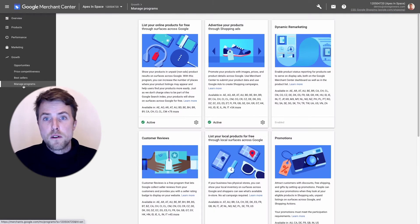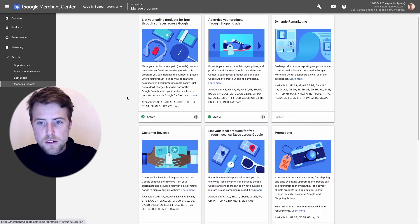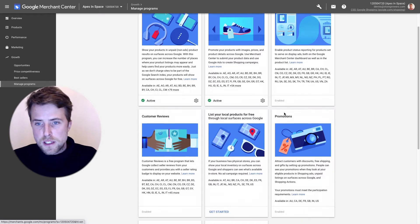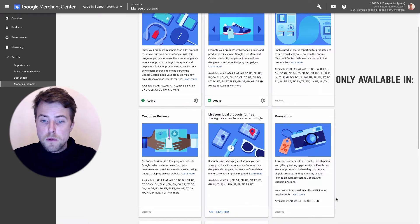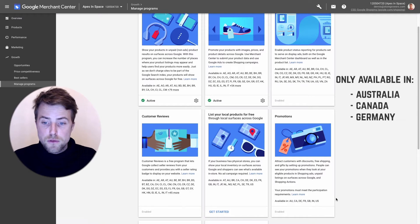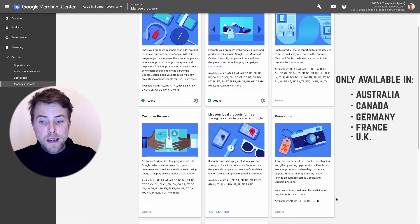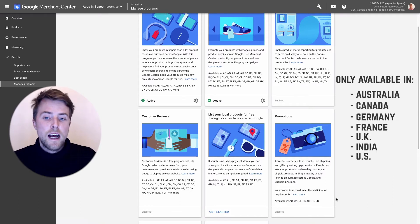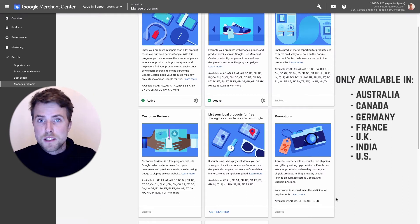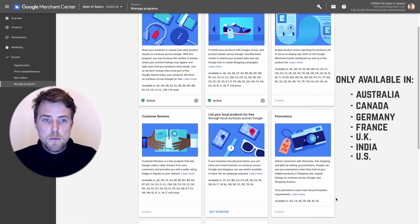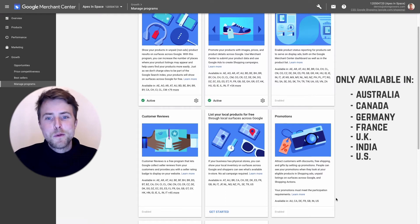The first thing is to go to Growth. Here it's like Manage Programs, and here you have an overview of all the programs that are available for you. In this case it's called Promotions and you can see it's only available in Australia, Canada, Germany, France, UK, India and US. It's been like this for many years.